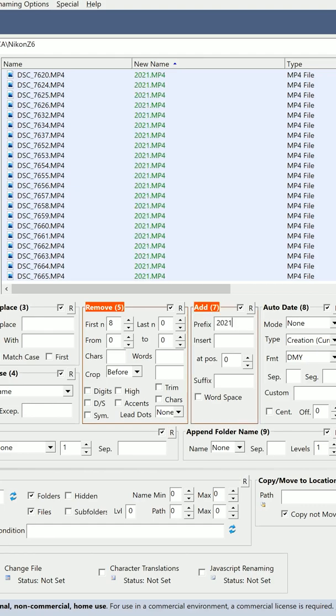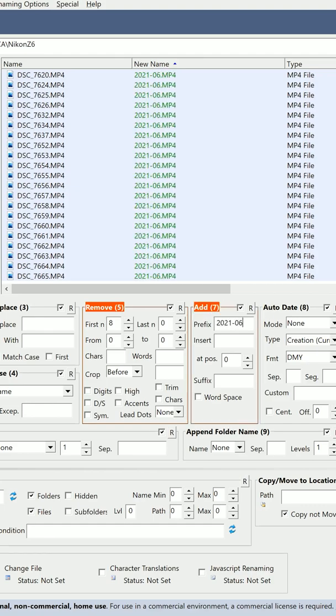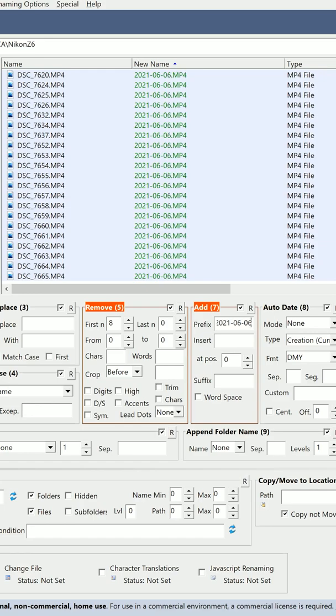And then in the Add, type in the prefix, the new text that you want to have in all of your file names.